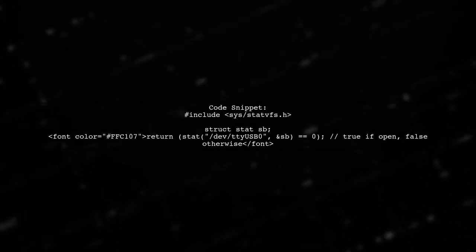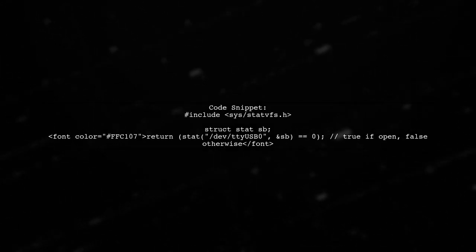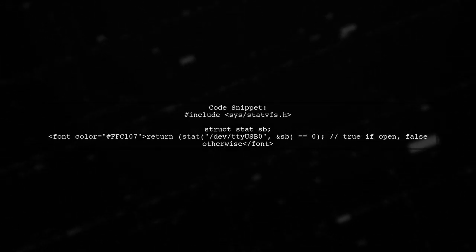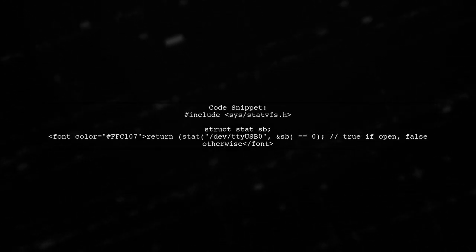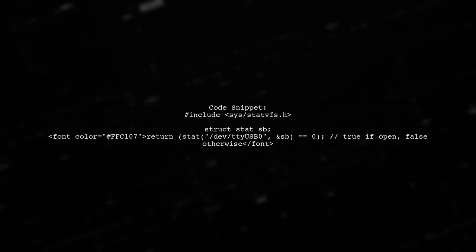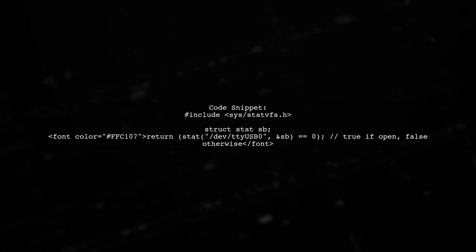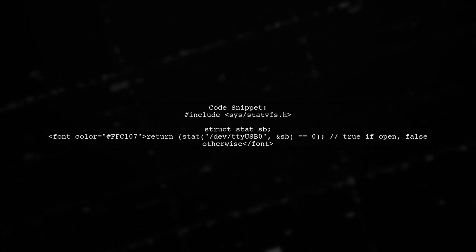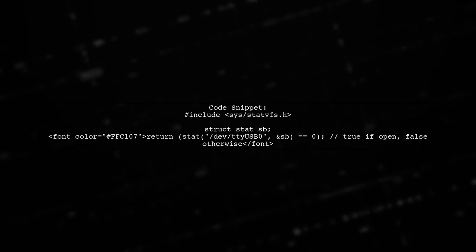Here's a simple code snippet to illustrate this. Include the necessary header and use the stat function to check the device status.